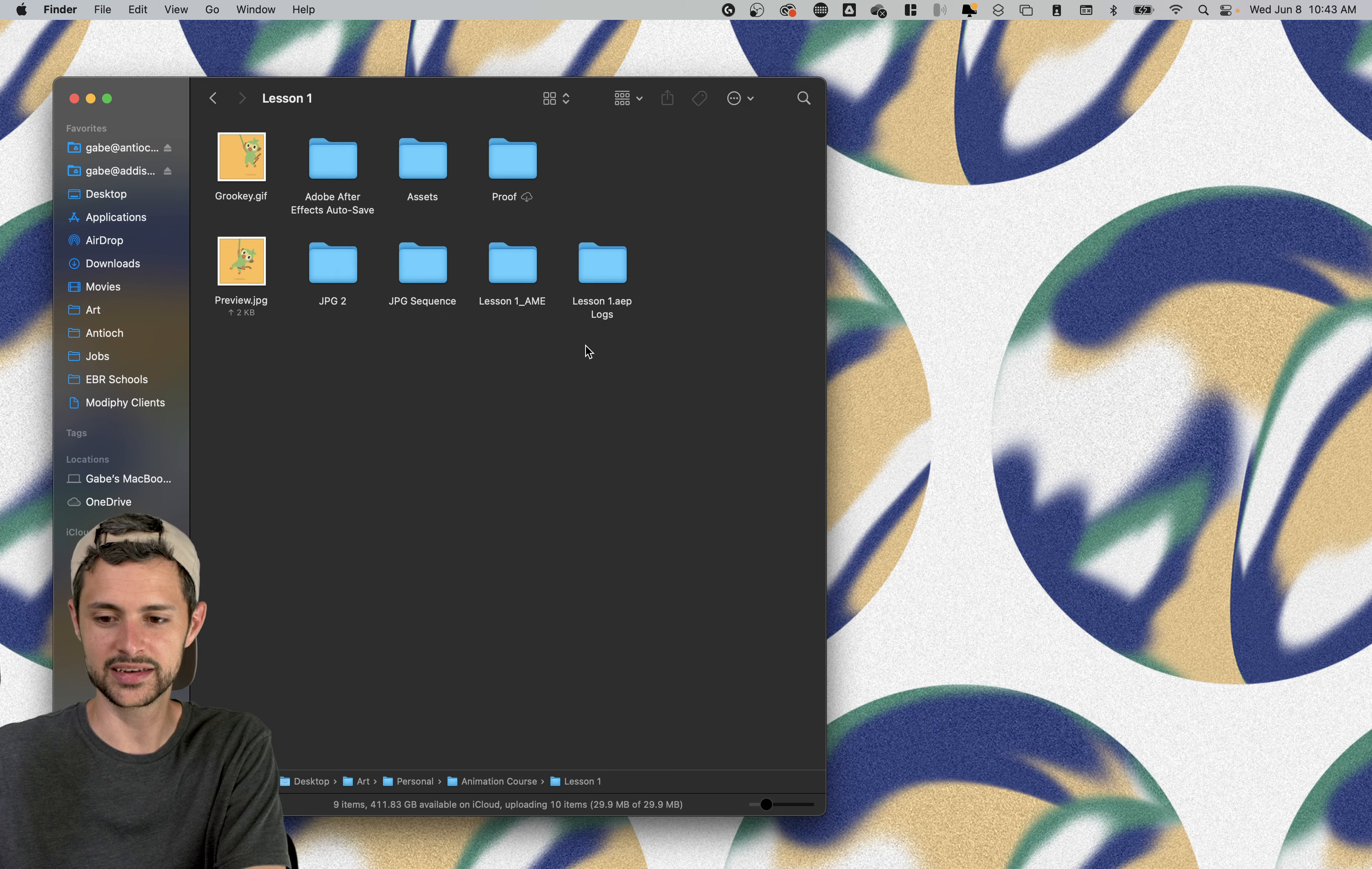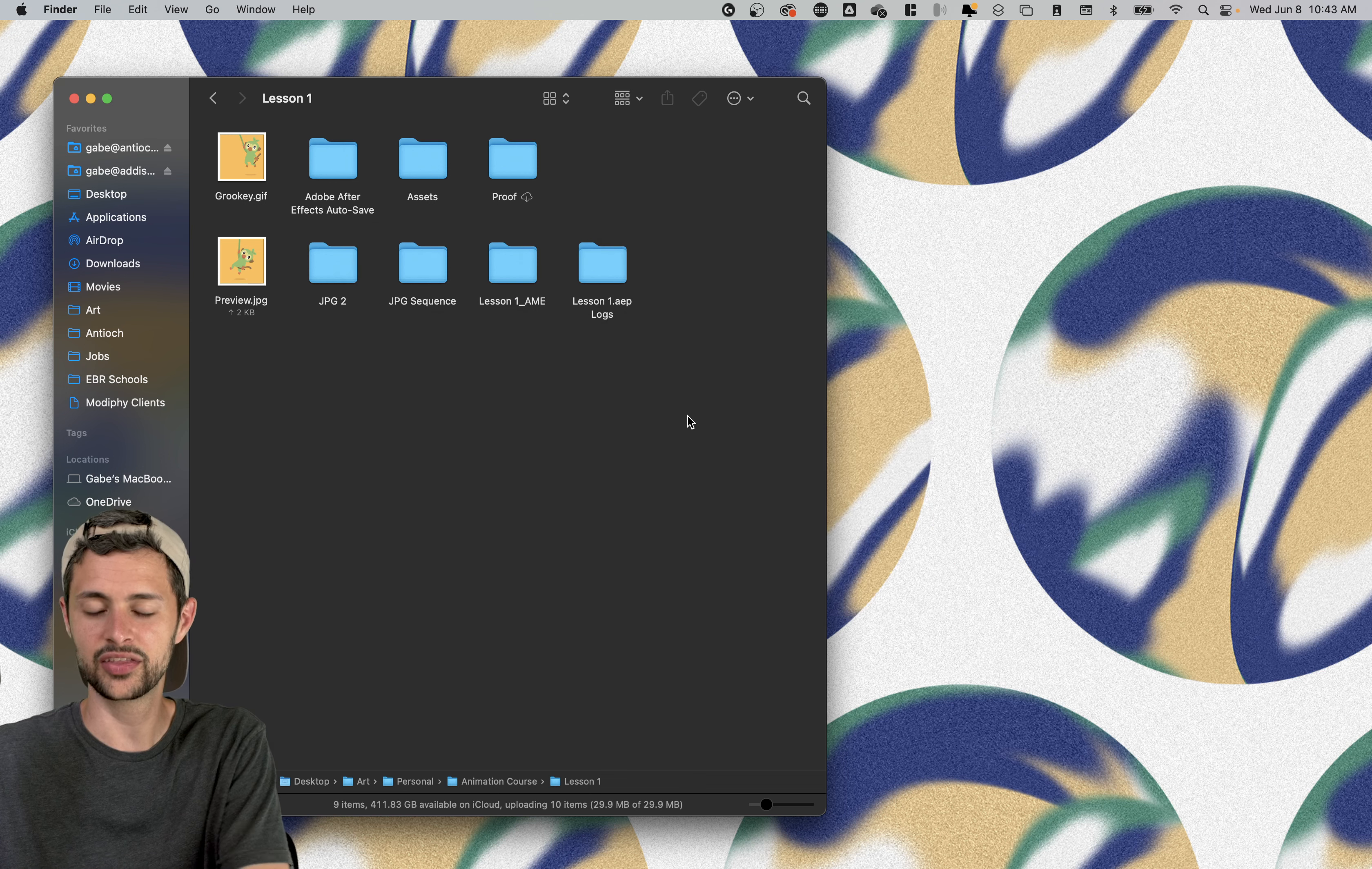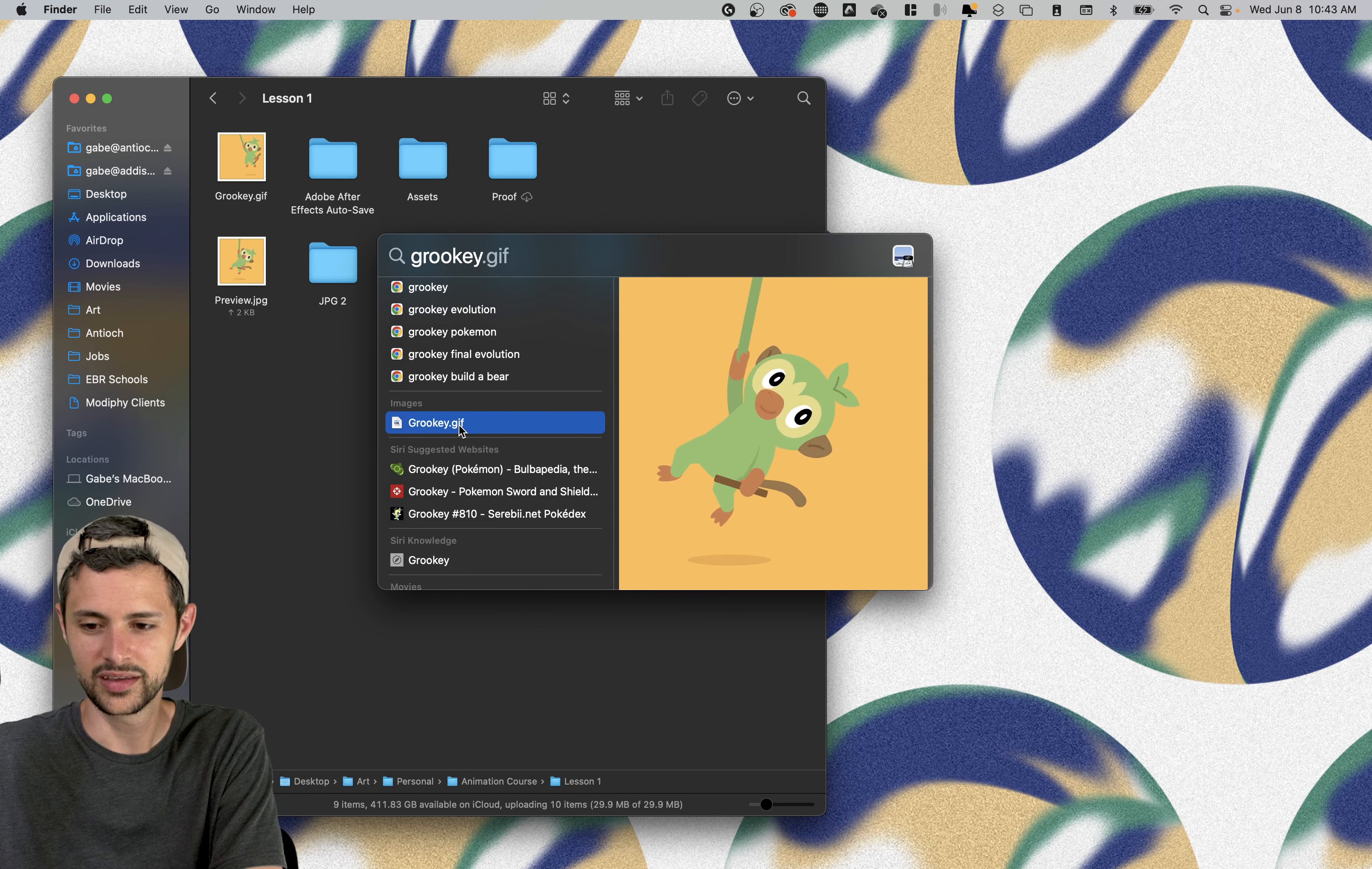And I use this all the time. So if you're trying to get to something quickly or even something like opening an application, you can just type in Photoshop and click enter. And it'll open an application. So this is a way that I navigate. Again, the whole idea is we're not using our mouse, right? We're keeping our hands on the keyboard. So Command Spacebar lets me easily find what I'm looking for, just like this.